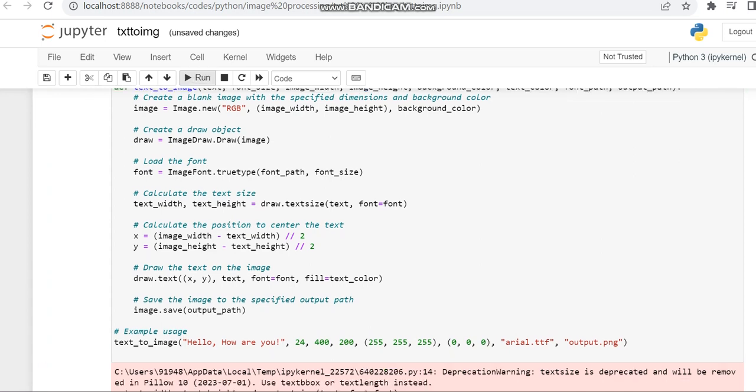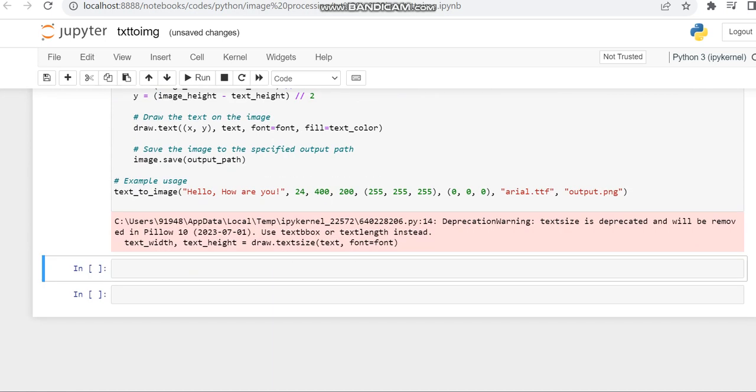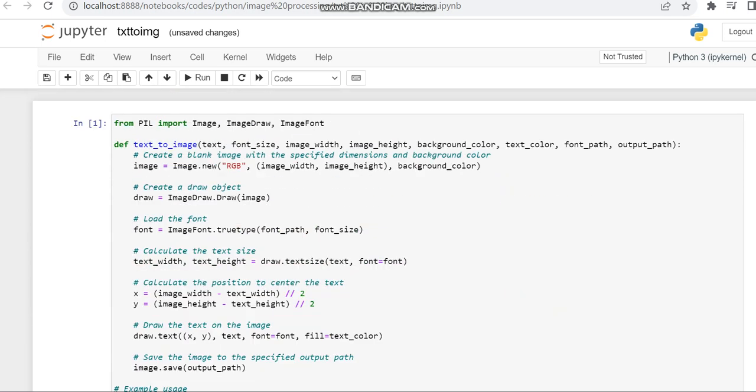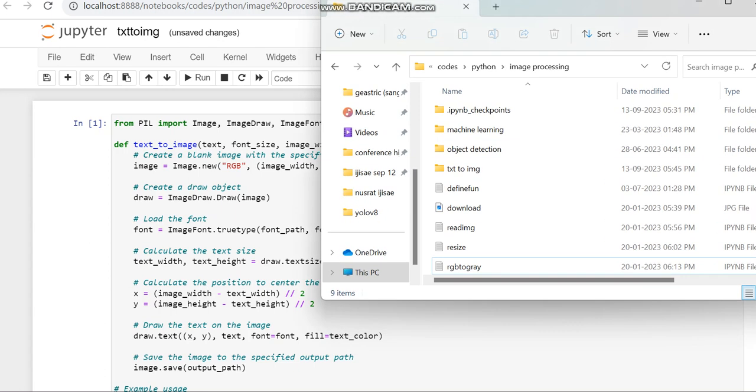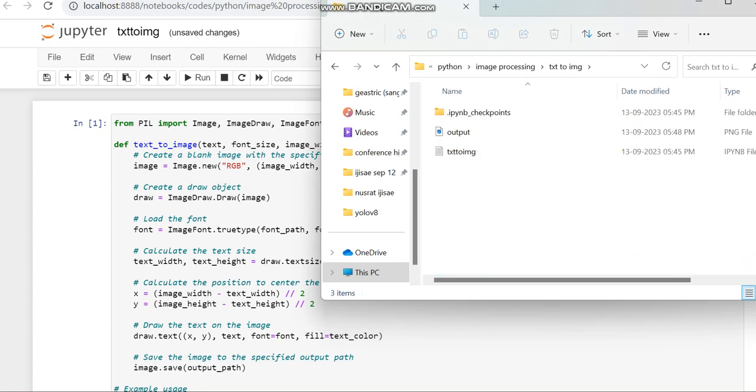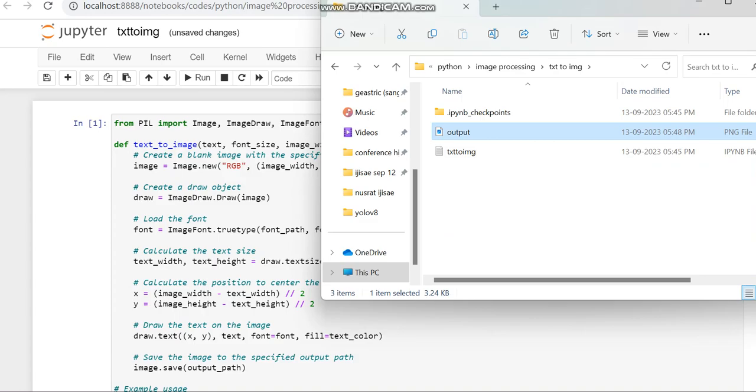Now we can run this code. The output image will be displayed in the path where we saved the code. Here I have saved it in this location. You can see the output image.